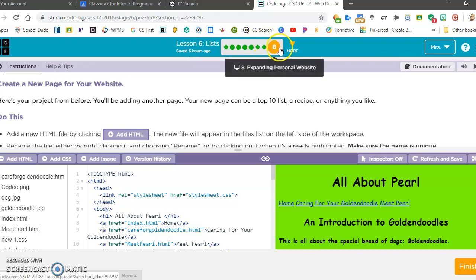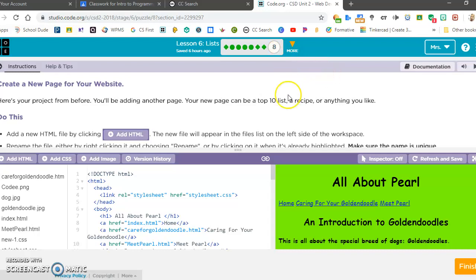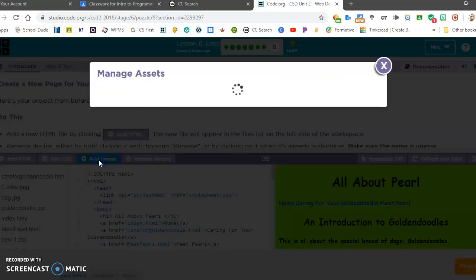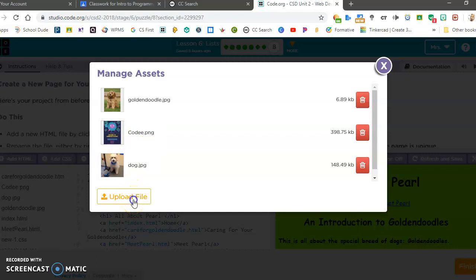So lesson six, step eight, you can work on your website. To add an image, I'm going to go to add image and click on upload file.